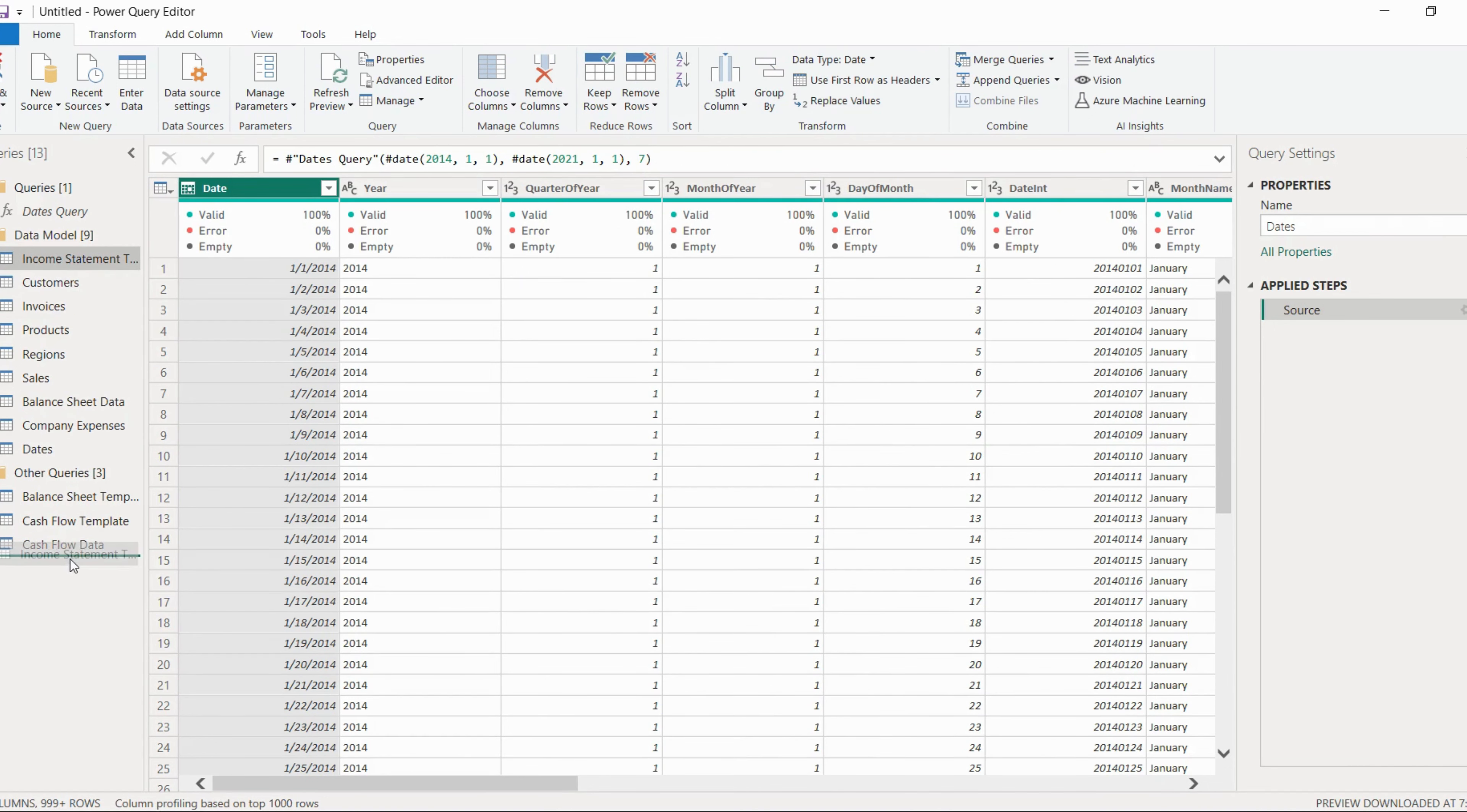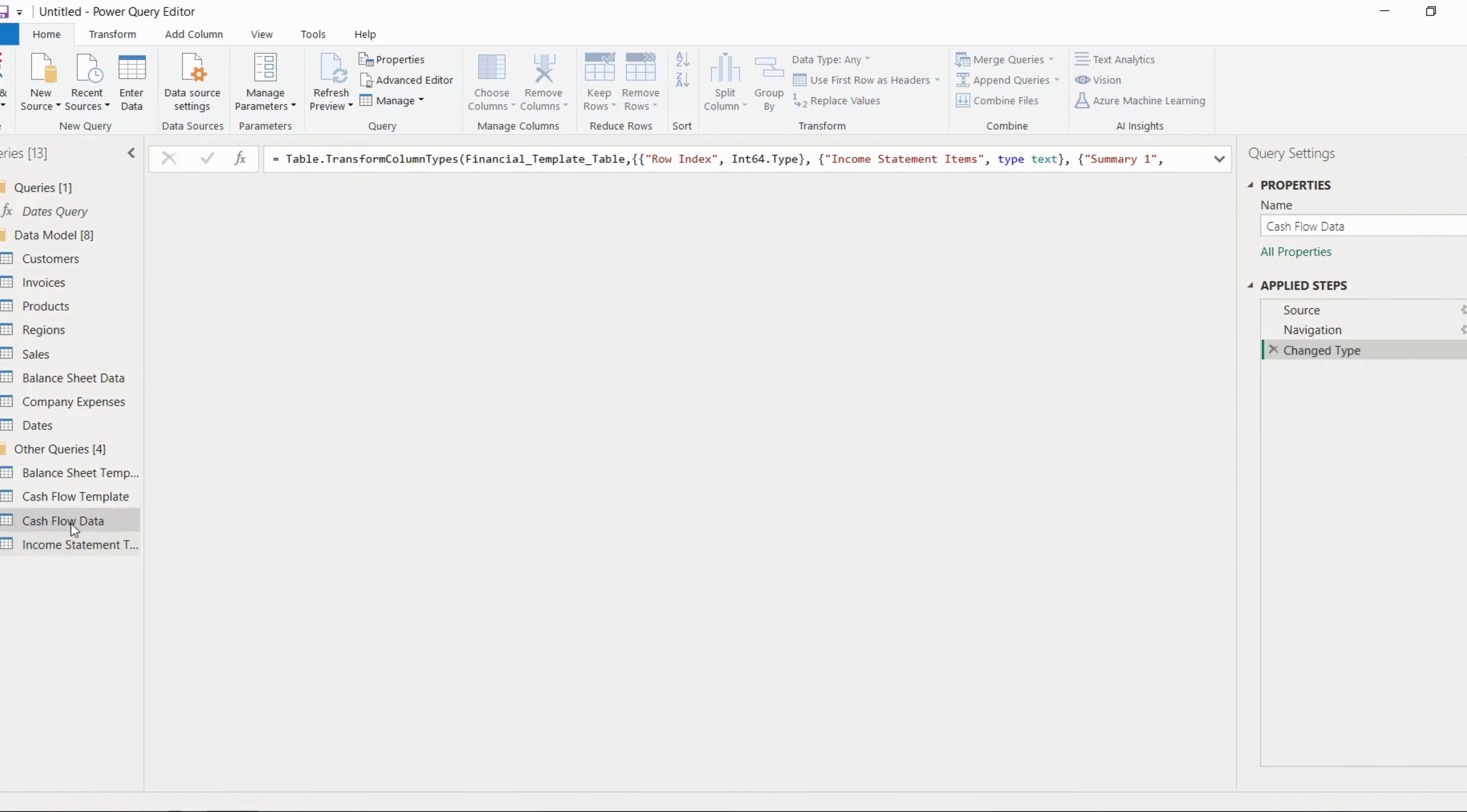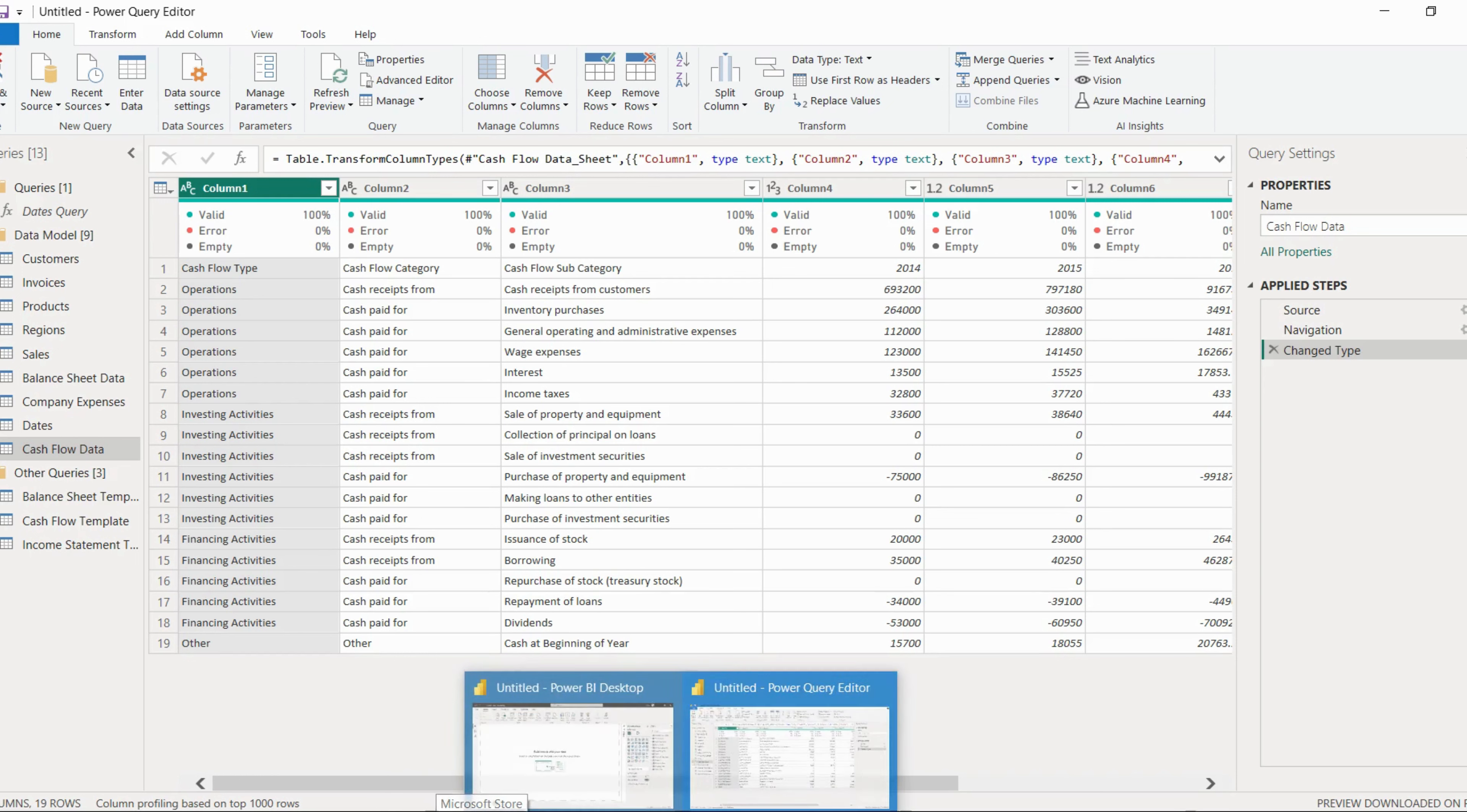Income statement template we will bring to other queries, and cash flow data to data model. So now what we have done is we've just grouped the tables according to our needs and this will make the process much simpler.